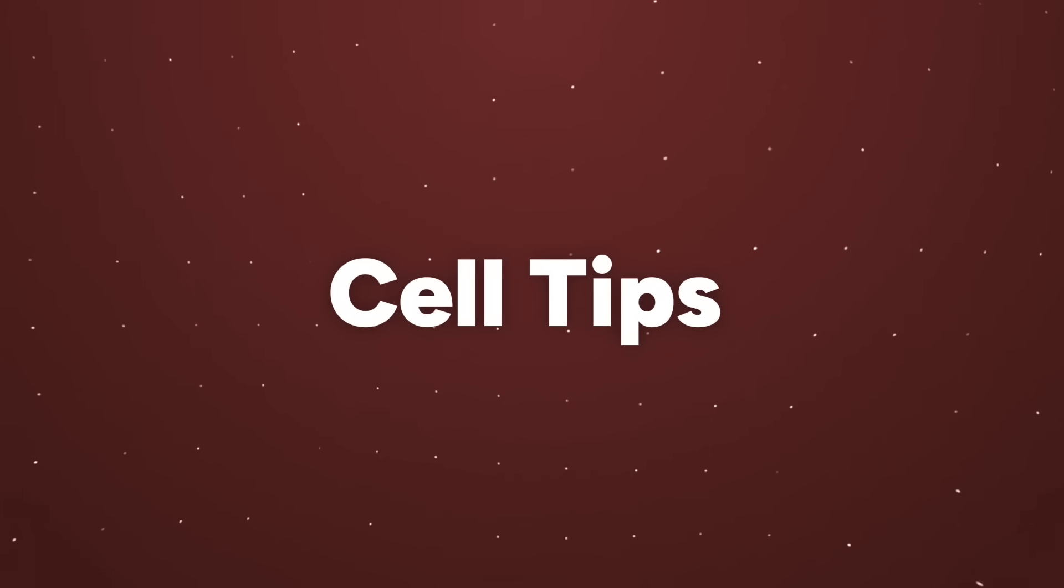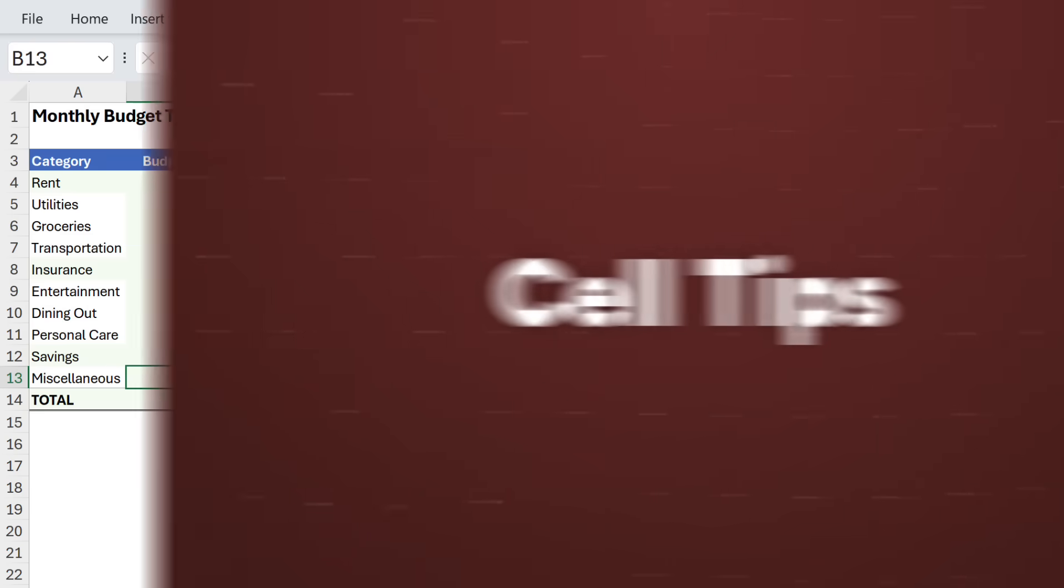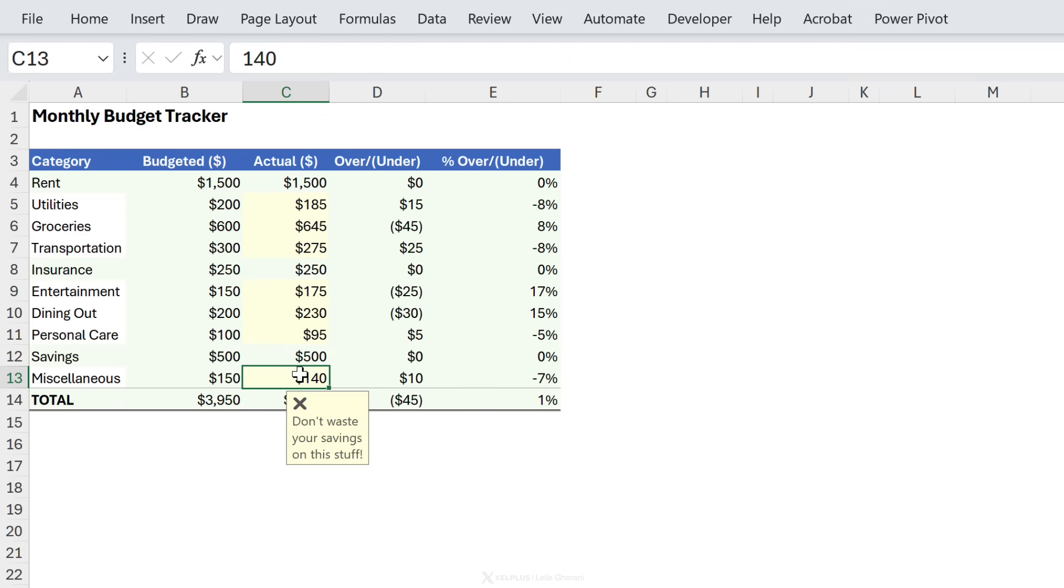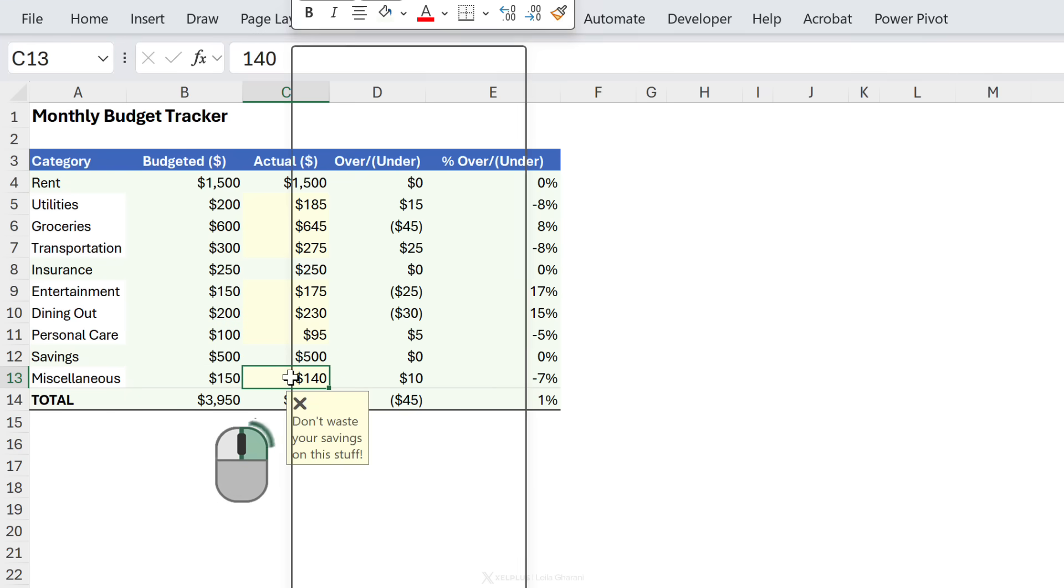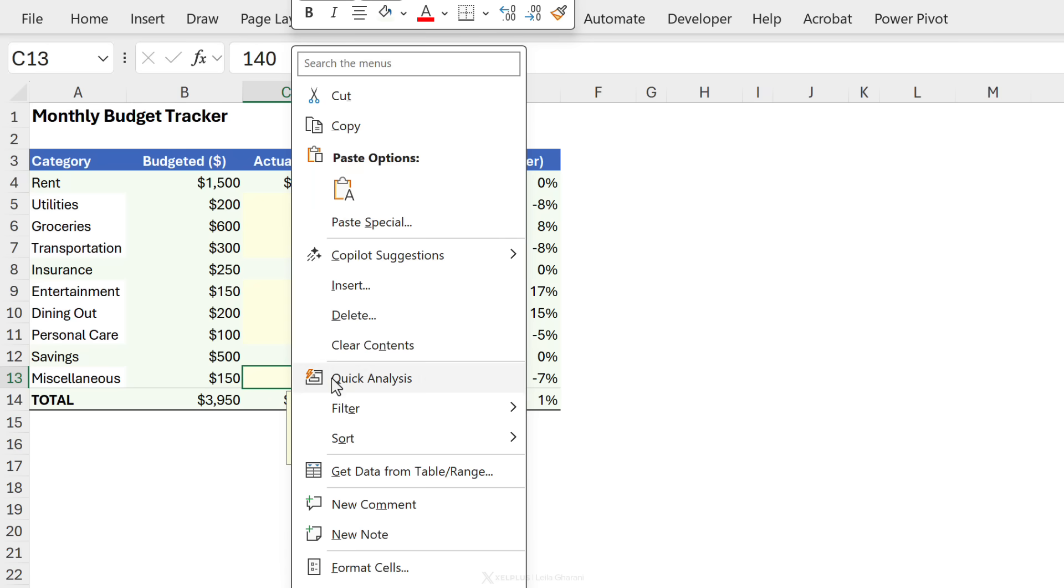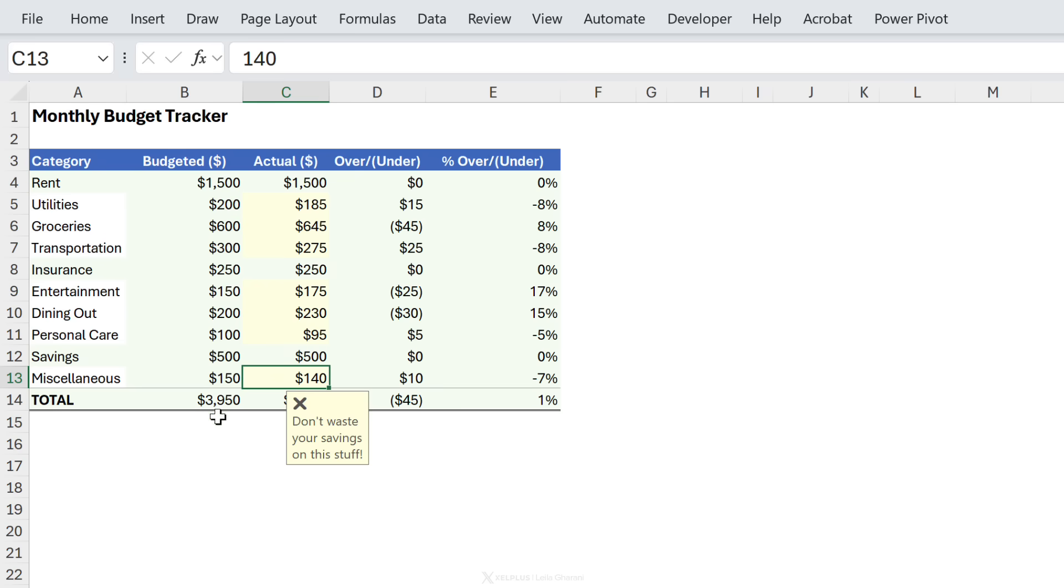Next is cell tips or screen tips. Basically you can add pop-up messages to your cells like here. Now these are very discreet, you don't see any marker here like you would if you would add a comment or a note but they just pop up the moment someone clicks on the cell. Now these are great for adding additional instructions especially for the input cells in your templates. How do you add one?